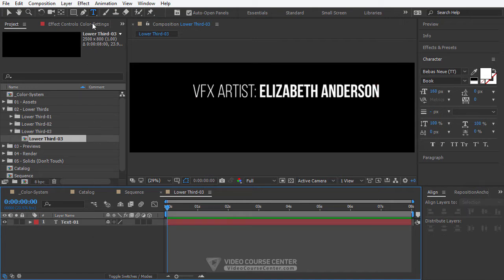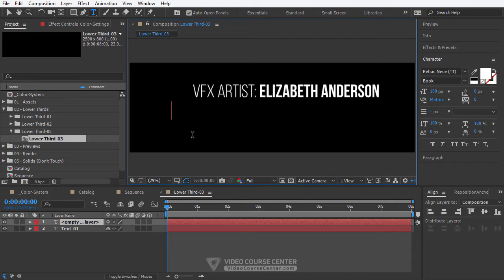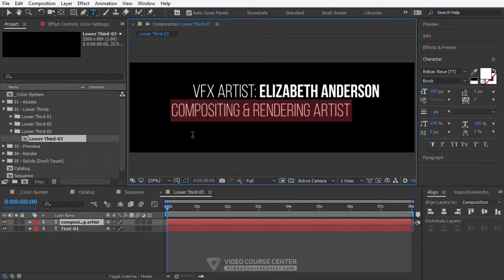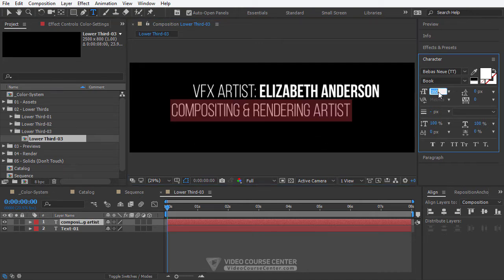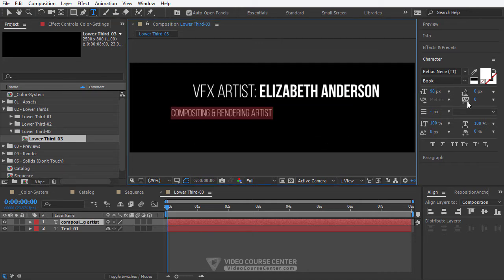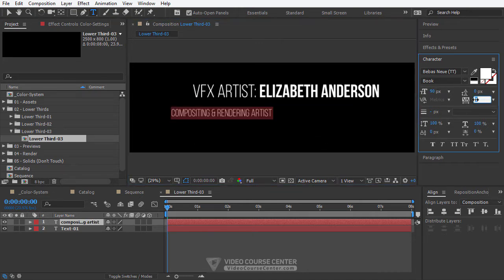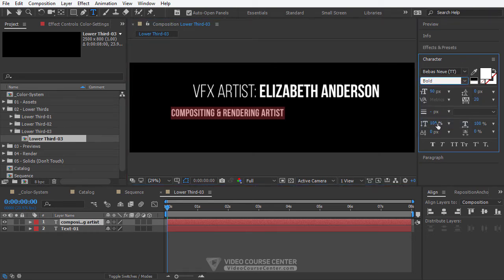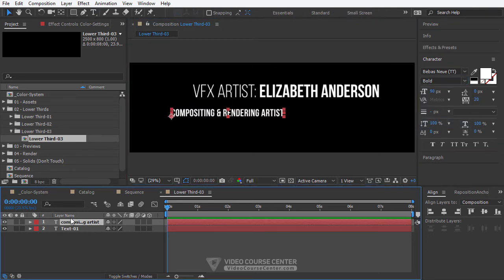Now it's time to add our second text. Click on the text tool and type your text, for example compositing and rendering artist. Change the text size and font style. Increase the tracking option to have more spaces between characters. Rename it to text 2.